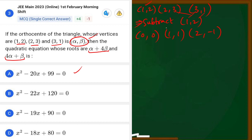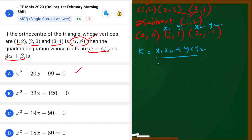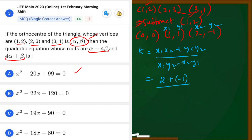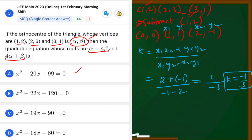Now we assign x1 = 1, y1 = 1, x2 = 2, y2 = -1. We compute k = (x1·x2 + y1·y2) / (x1·y2 - x2·y1) = (1·2 + 1·(-1)) / (1·(-1) - 2·1) = (2 - 1) / (-1 - 2) = 1 / (-3) = -1/3. So k = -1/3.